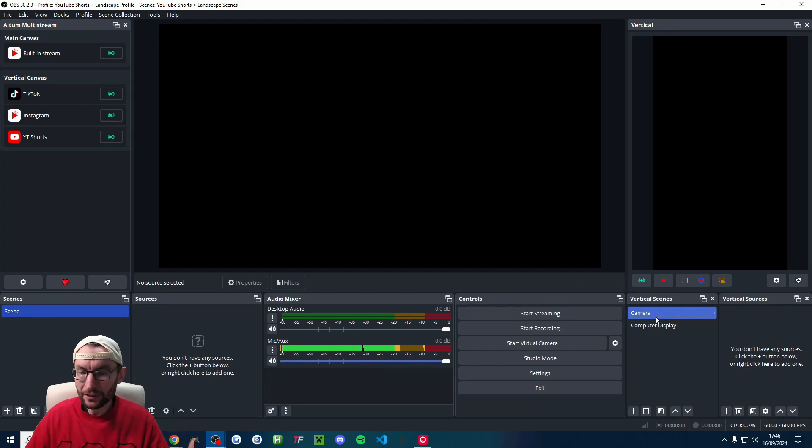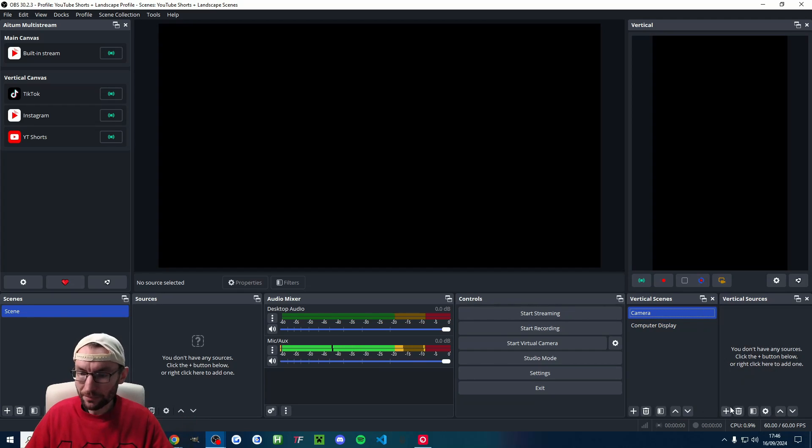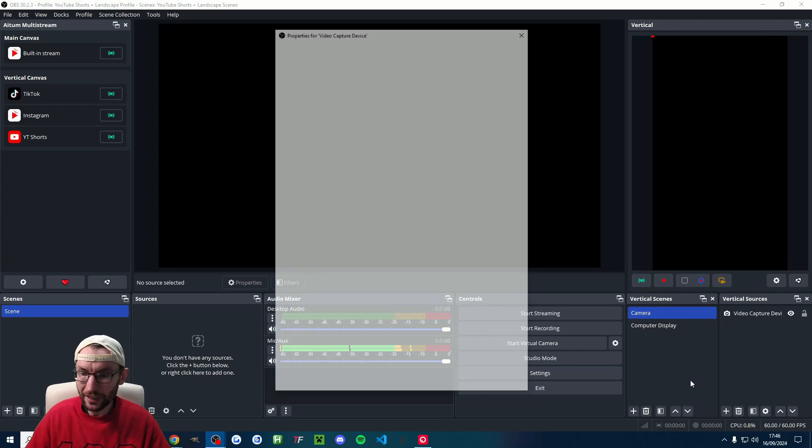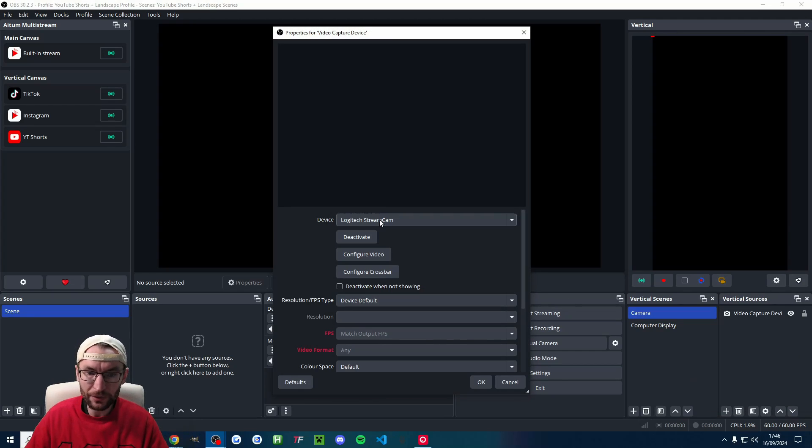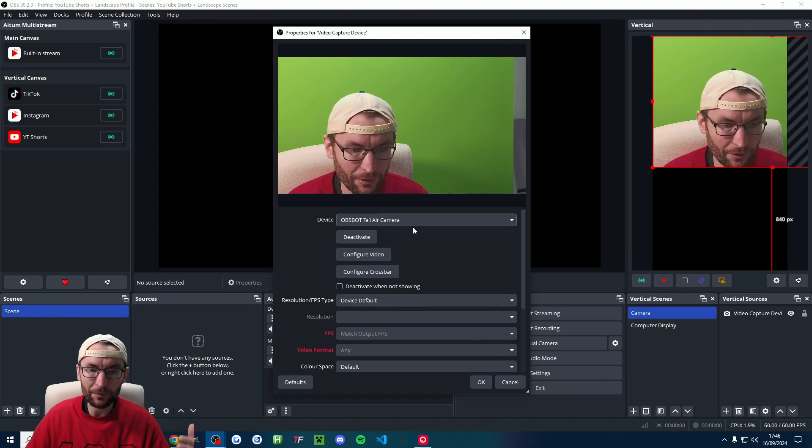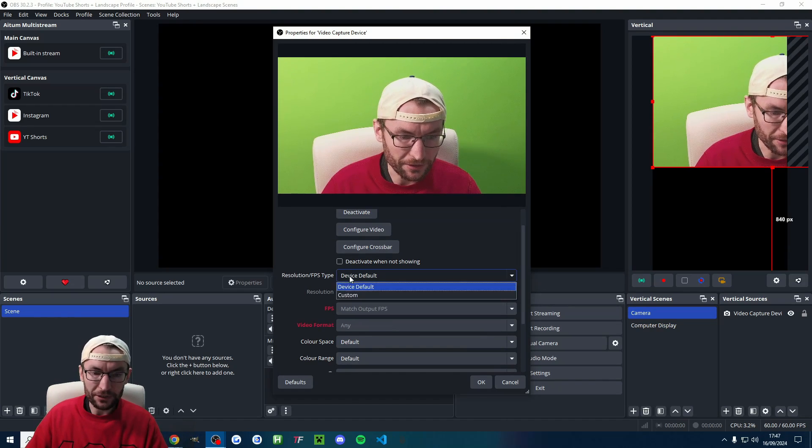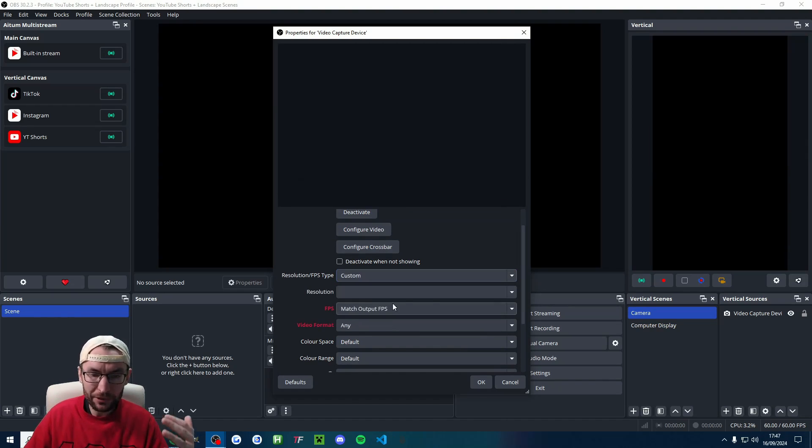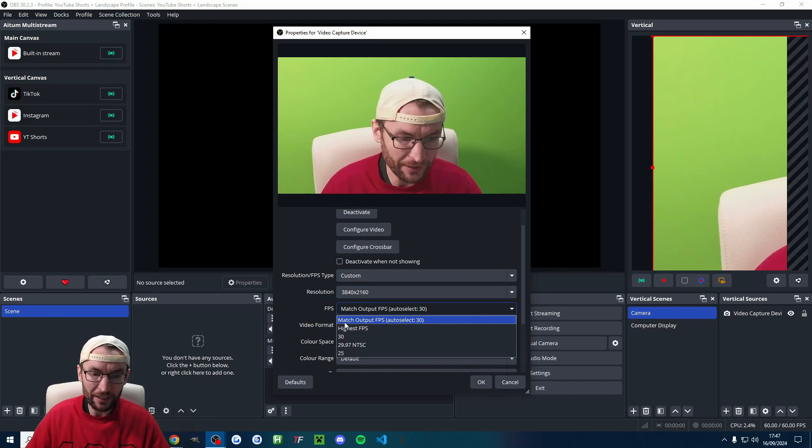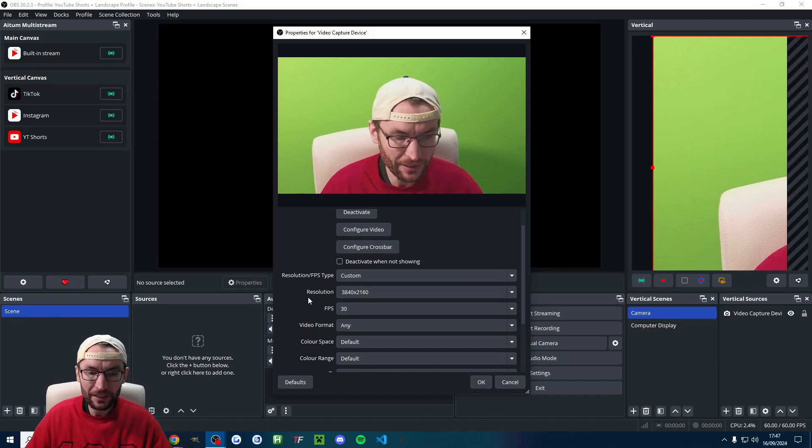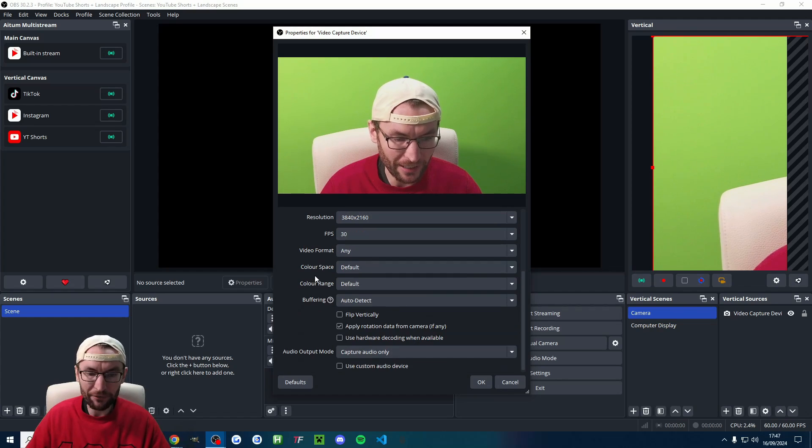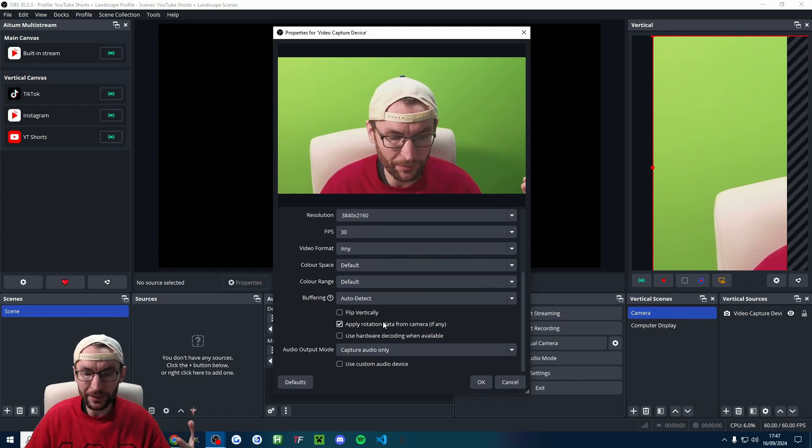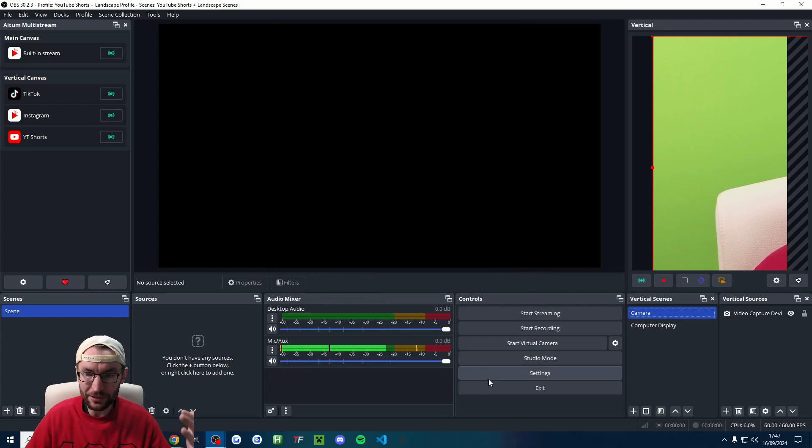Now let's add in our camera. So underneath vertical scenes, click on camera and press the plus button under vertical sources, find video capture device and press new and find the correct camera from the list. And then underneath resolution FPS type, choose custom and just set it to the highest possible resolution that you have for your camera. The highest possible FPS. Usually the other options will be fine and press OK.